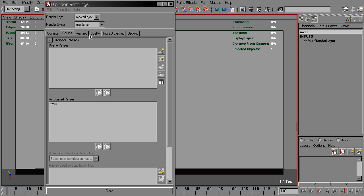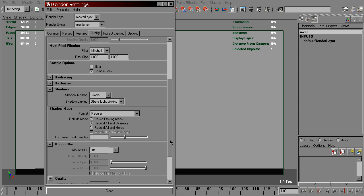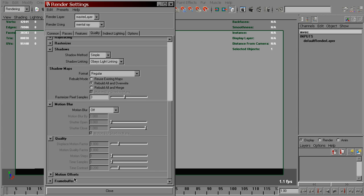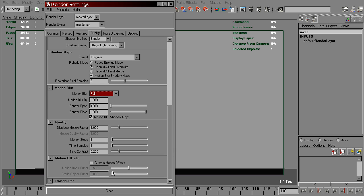Then we need to go to the Quality tab and set Motion Back Offset to 0.